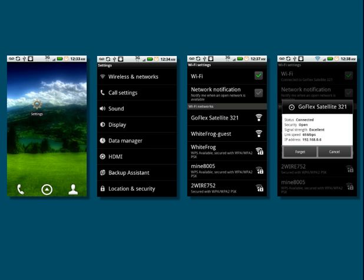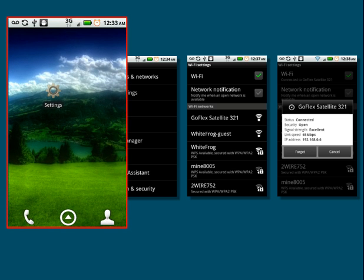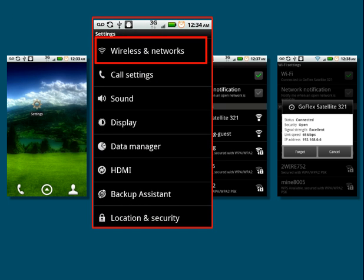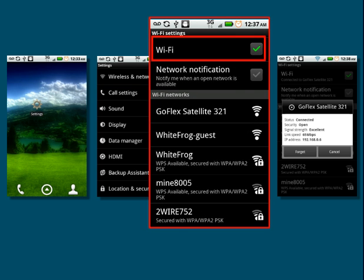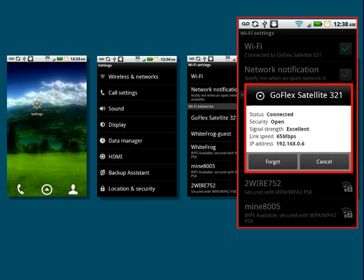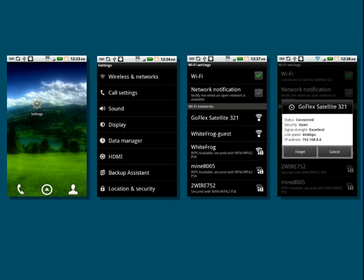If you are installing the GoFlex media application onto an Android device, first launch the Google Play Android Marketplace. Use the Marketplace search function to locate the GoFlex media application. Download and install the app. After the GoFlex media application has installed, you will need to connect your Android to the satellite device. To connect to the satellite, first tap on the Settings button. On the Settings screen, tap on Wireless and Networks. Make sure that Wi-Fi is enabled. Then select the GoFlex wireless network. Return to your device's homepage and tap the GoFlex media icon to launch the application.